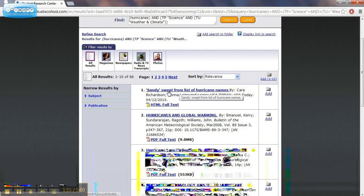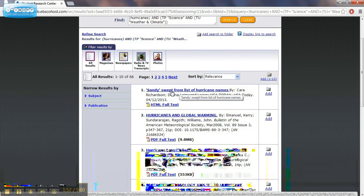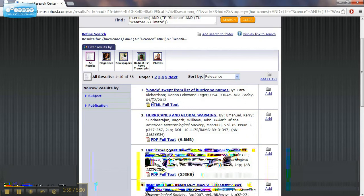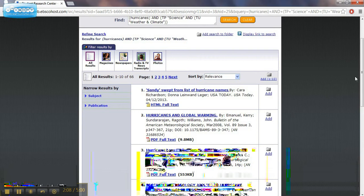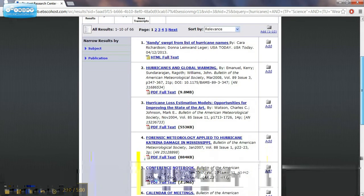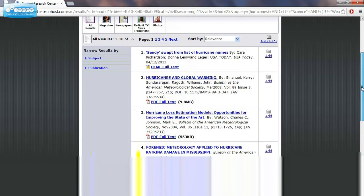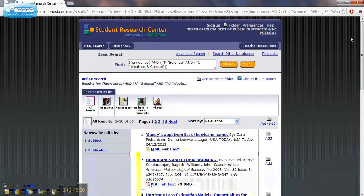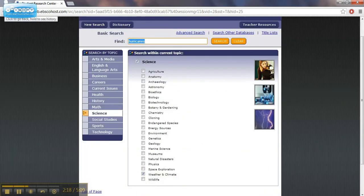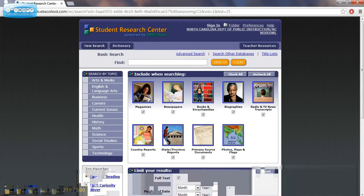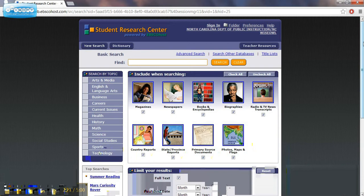This first link is about Hurricane Sandy. This is a very up to date article. It could give us some information about that hurricane, but you also see other things, and that's not exactly what you're looking for. This could be a great thing for students to do research on.